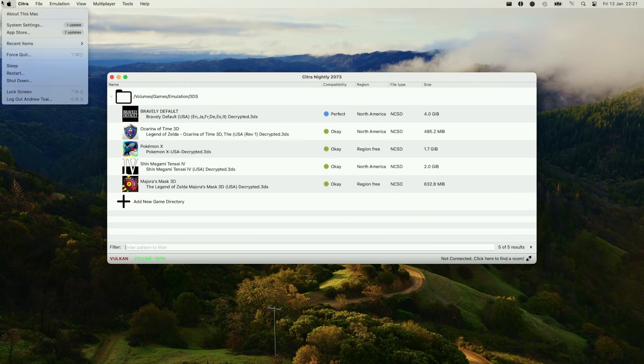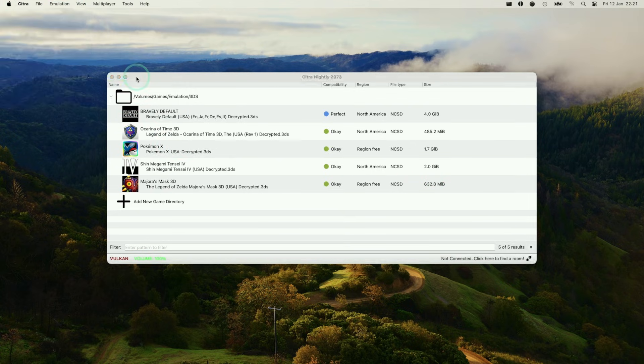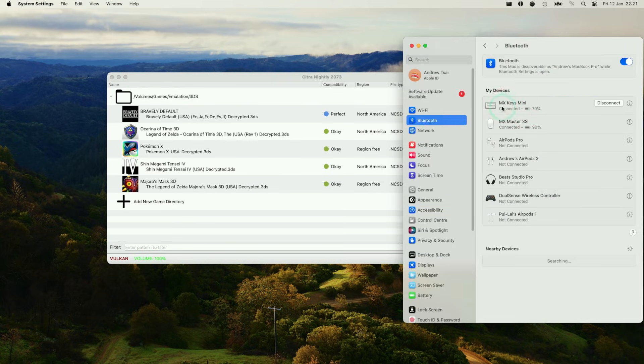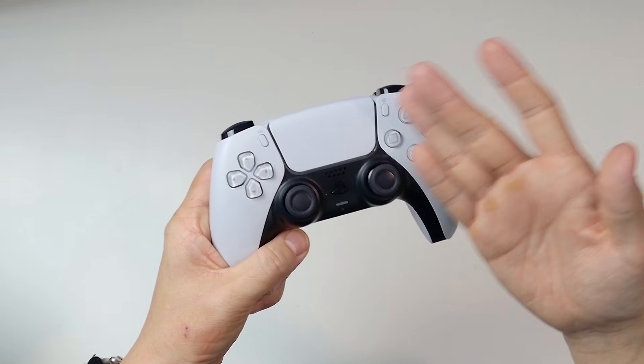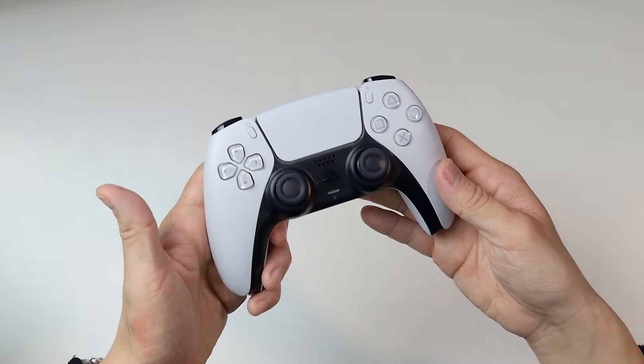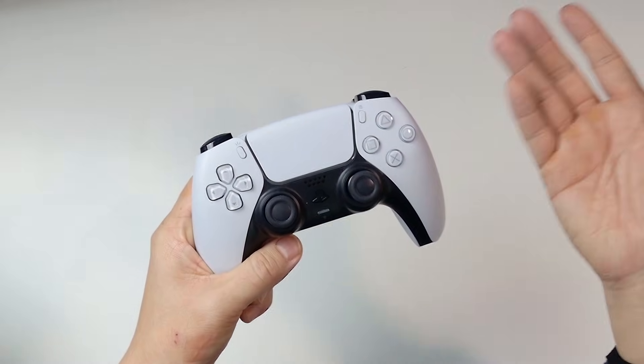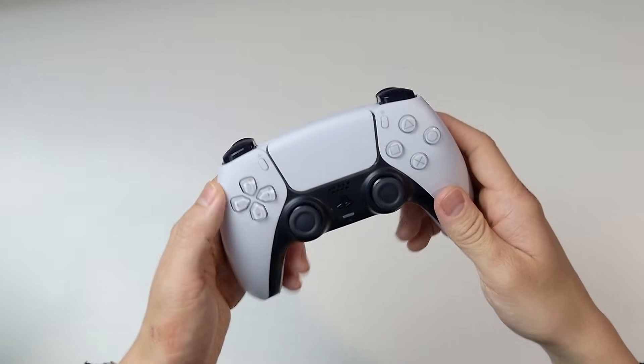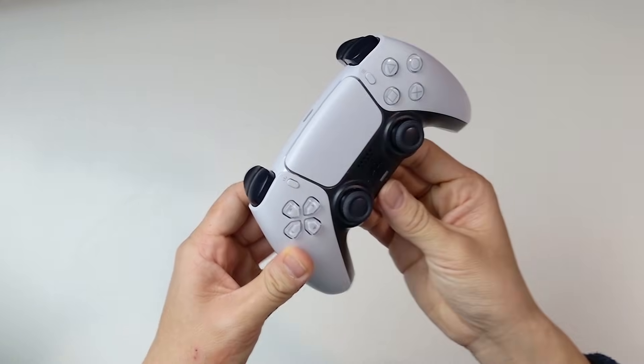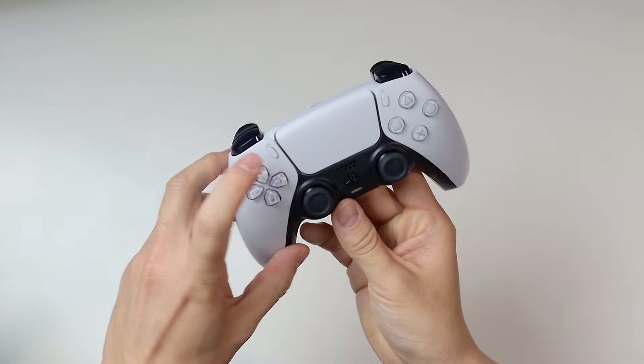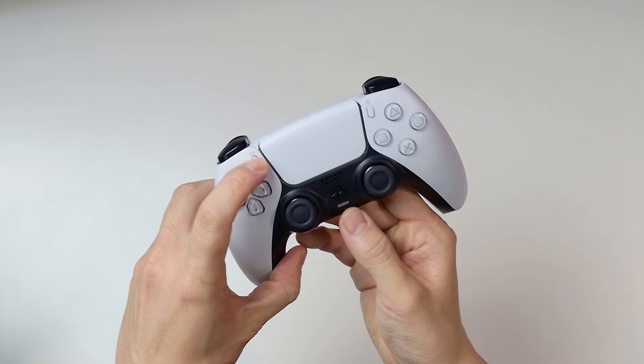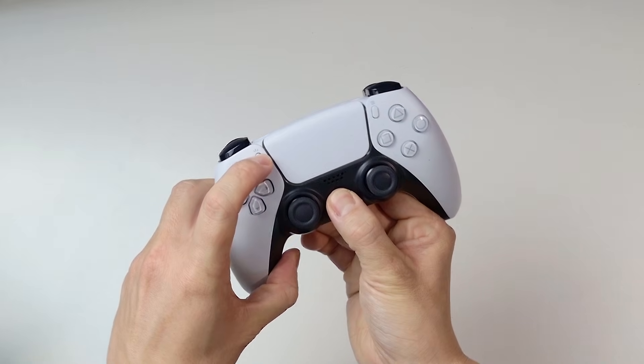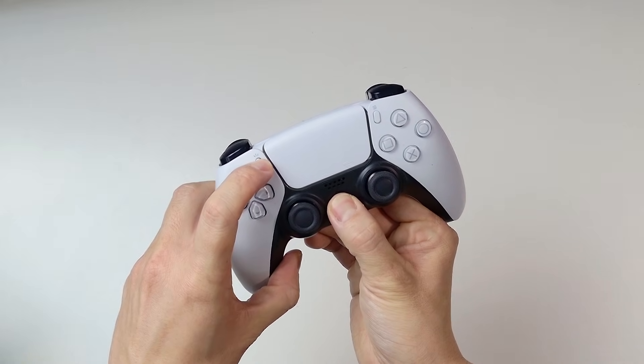Now we're going to configure the controller. We're going to go to system settings on Apple. Under Bluetooth, we're going to make sure we have a controller paired up. This is a PlayStation 5 DualSense controller. Each controller is going to pair slightly differently on a Mac. However, to put this in pairing mode, we just hold down this button here and then hold down the home button until this starts to flash.